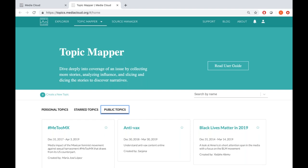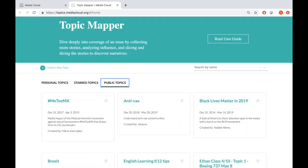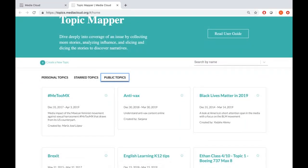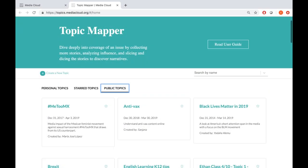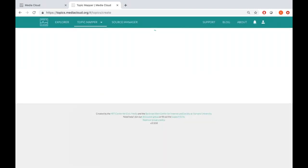All the topics on the public page are what different Media Cloud users have run based on their area of interest. Let's start by trying to create a new topic so you know what the process looks like, and then come back to the pre-run climate change topic to see what the results and analysis actually look like.